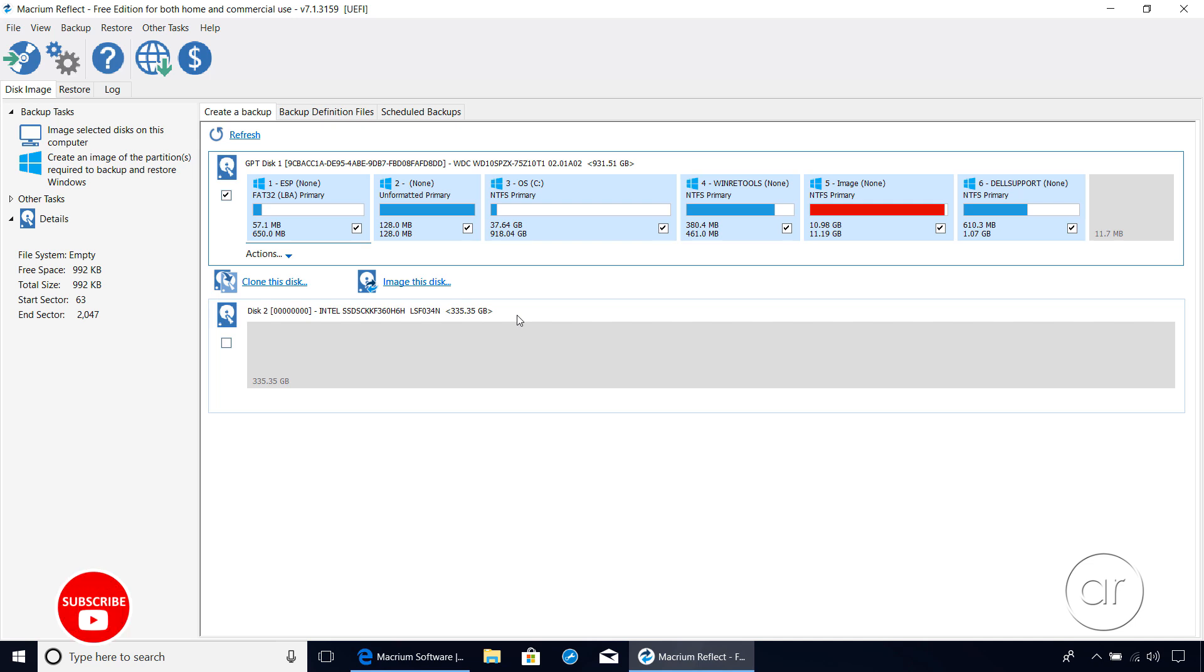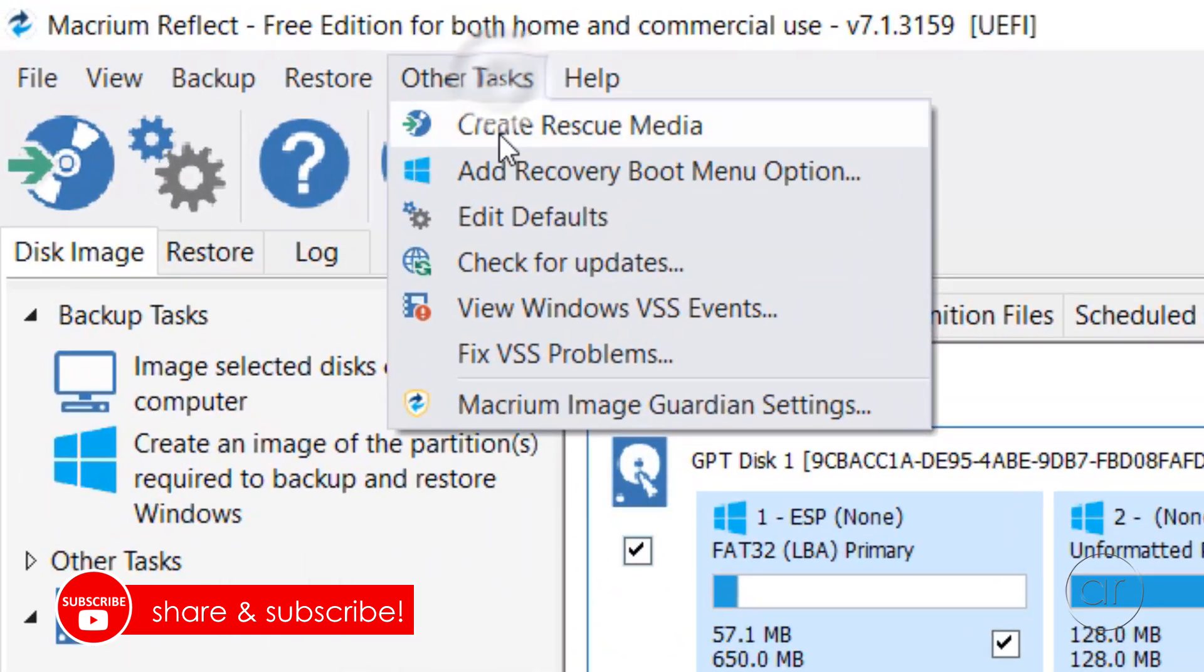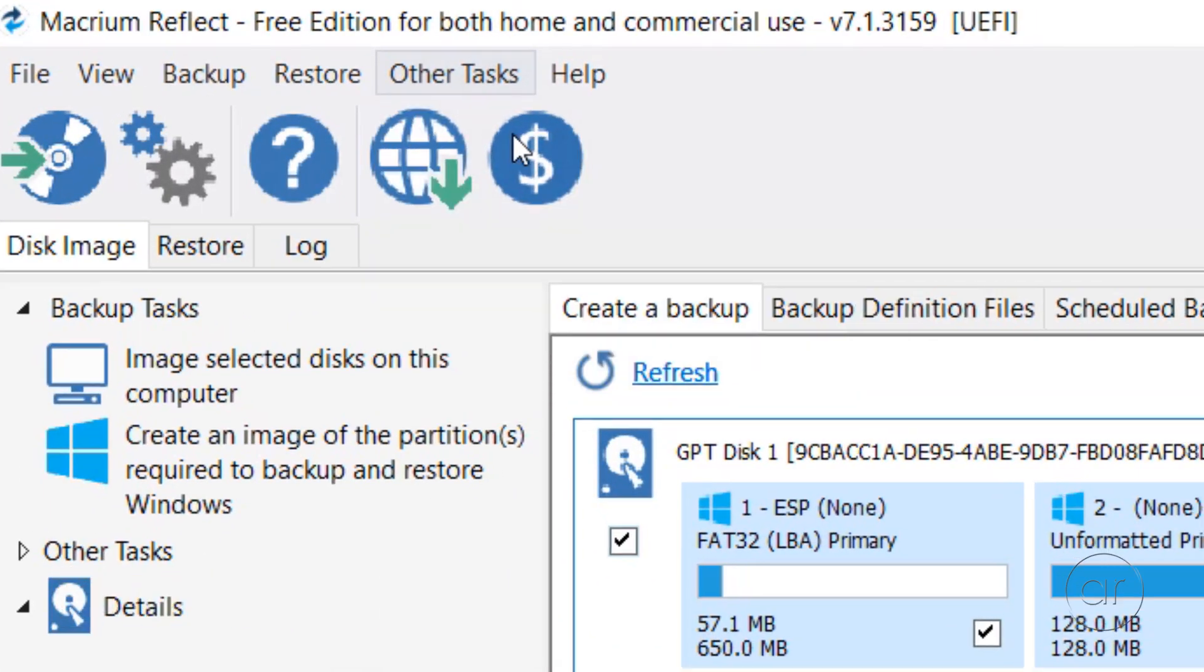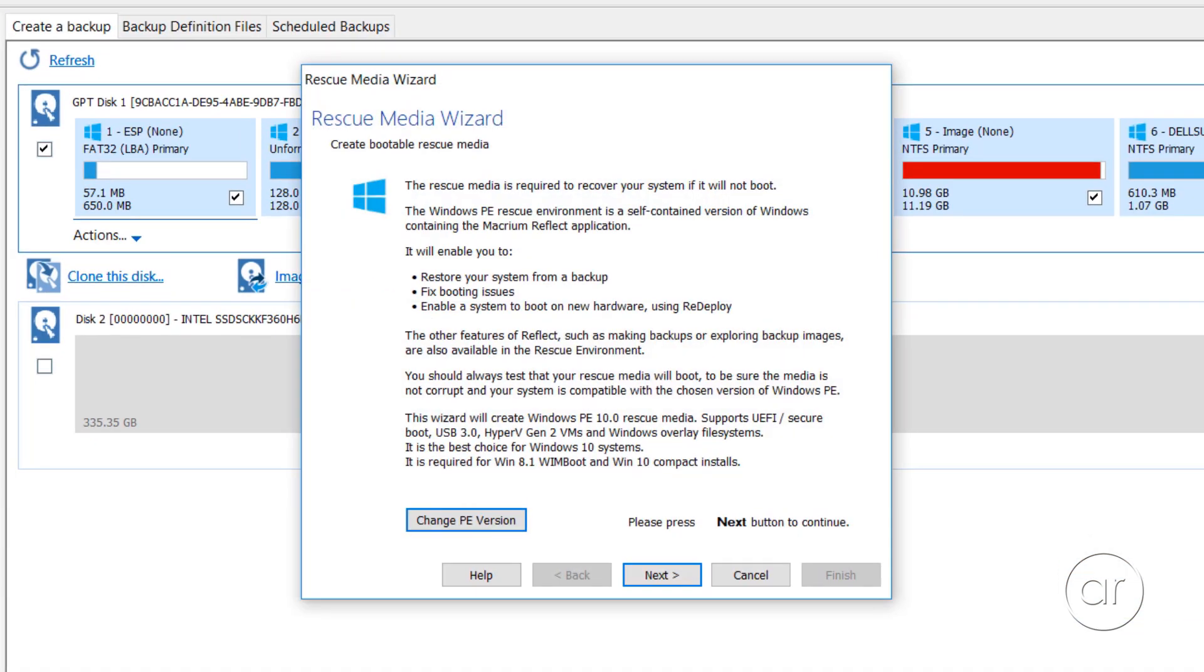Before you perform the clone, I highly recommend that you create a Rescue Disk by going to Other Tasks and Create Rescue Media from the menu, just in case something goes wrong. I'm going to go through the steps of creating it, because this actually saved me once as I was deleting partitions that I shouldn't have been touching.